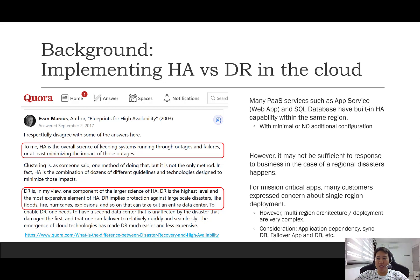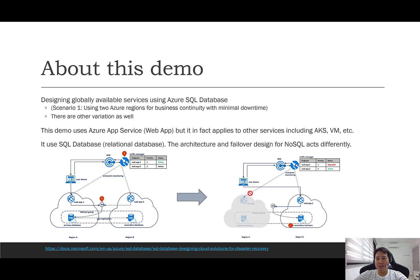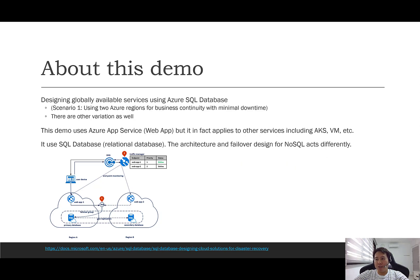Unfortunately, multi-region deployment is rather a complicated architecture. You need to consider many things such as database synchronization and failing over the applications and the database. The good news is we have a reference architecture available already if you are using Azure SQL Database. Documentation can be found on the link below. This is an active-passive architecture, and here is basically how it works.